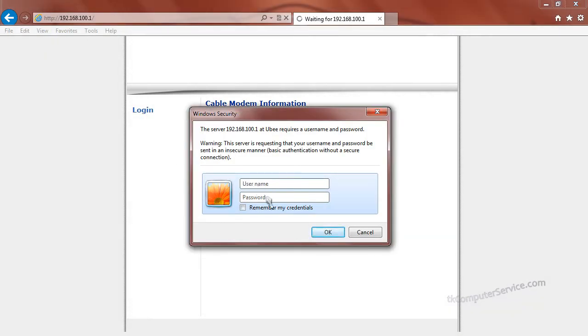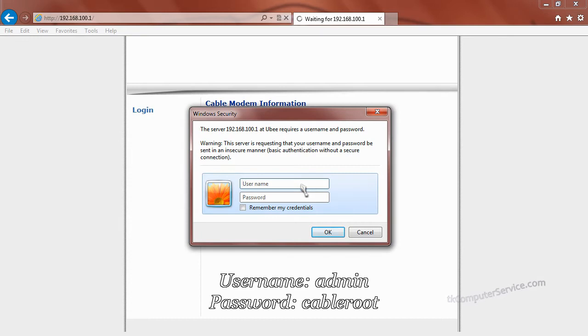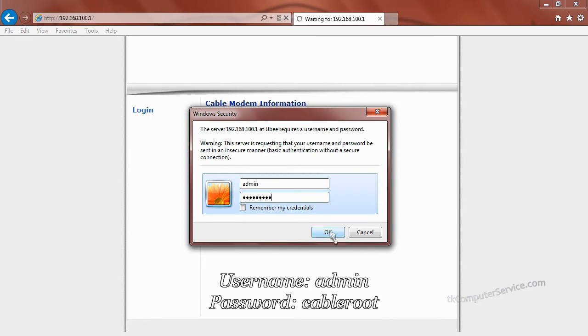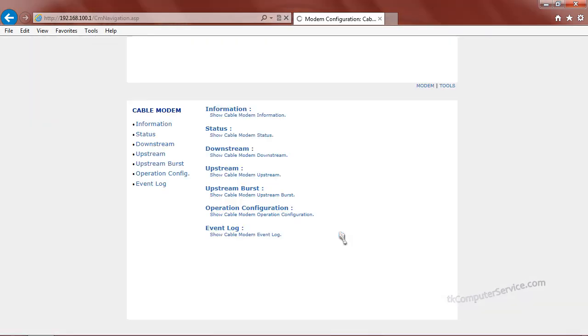The default cable modem username is admin, A-D-M-I-N, and the default password is cableroot, C-A-B-L-E-R-O-O-T. And we'll hit OK. And that will log us in.